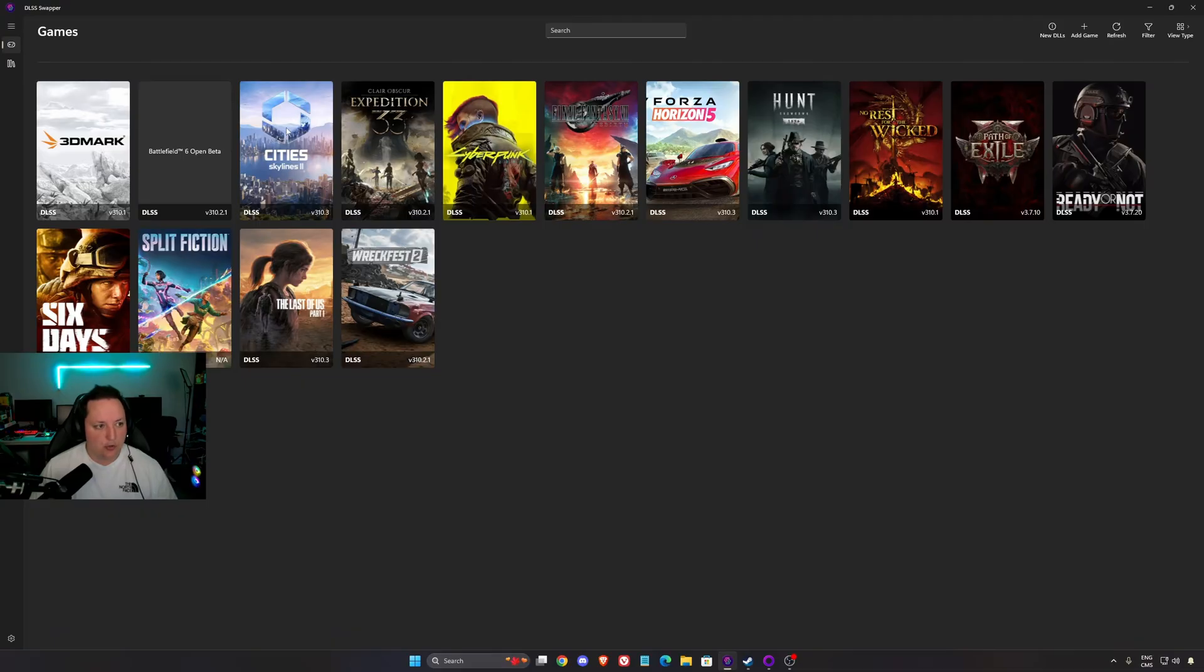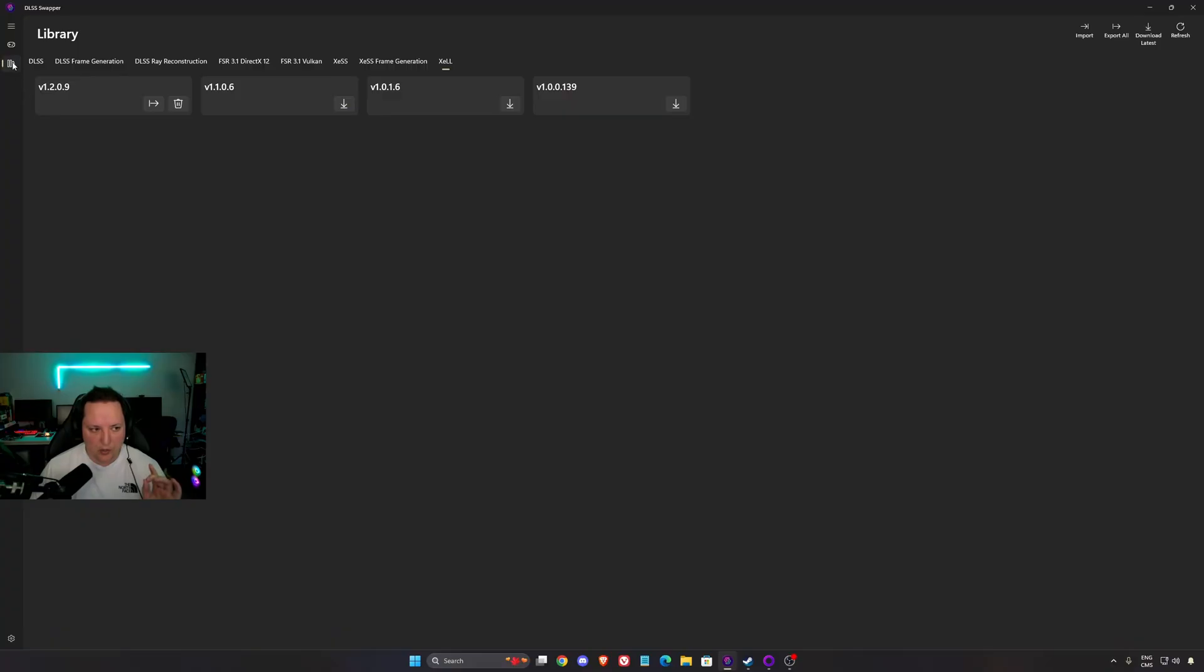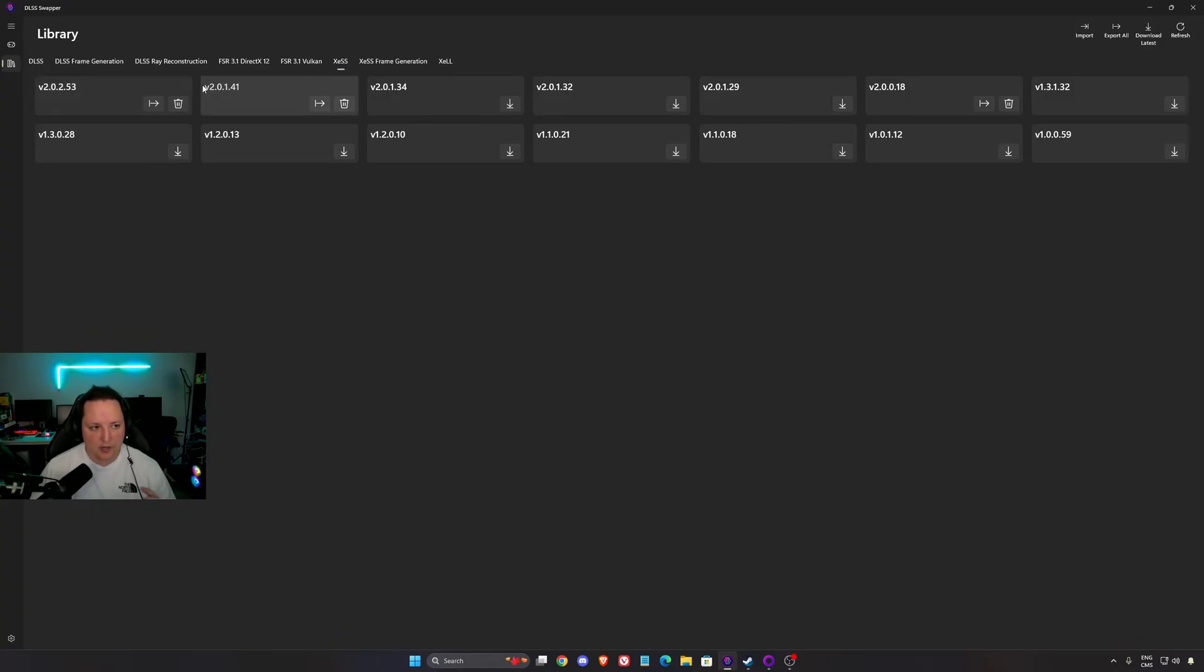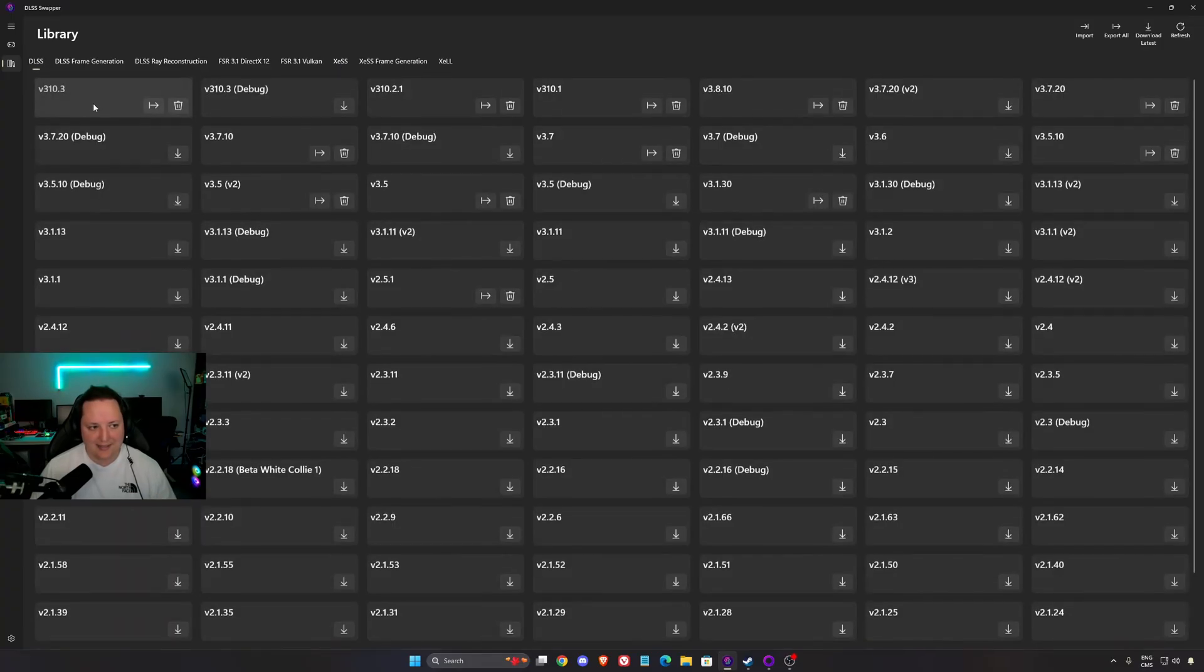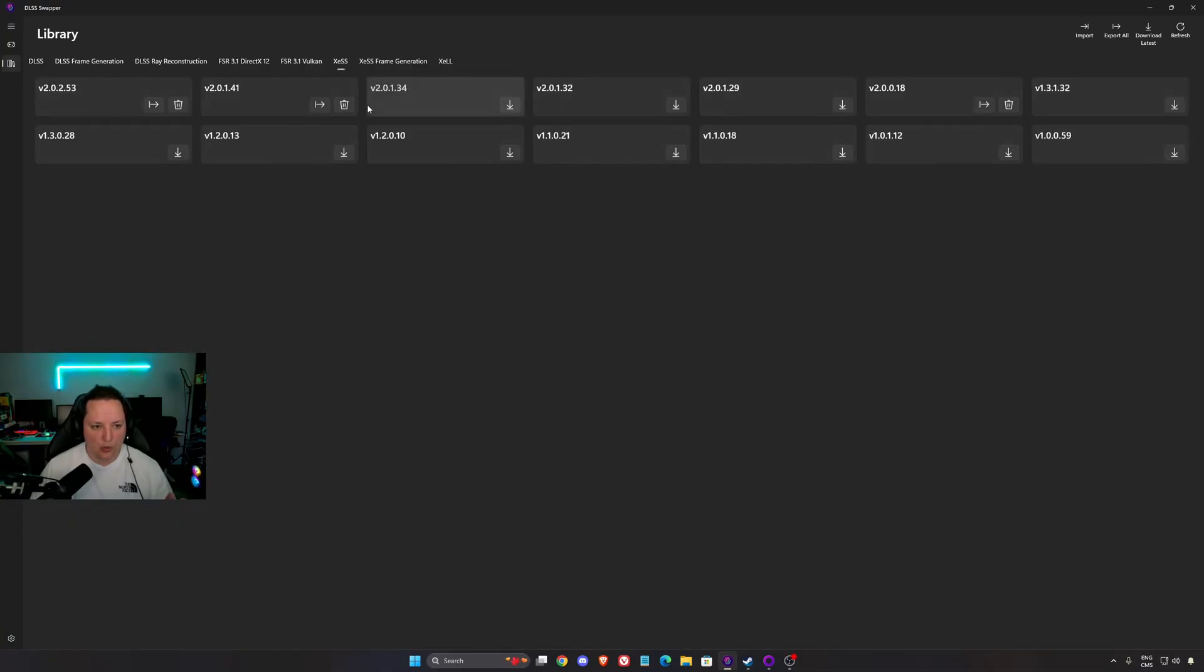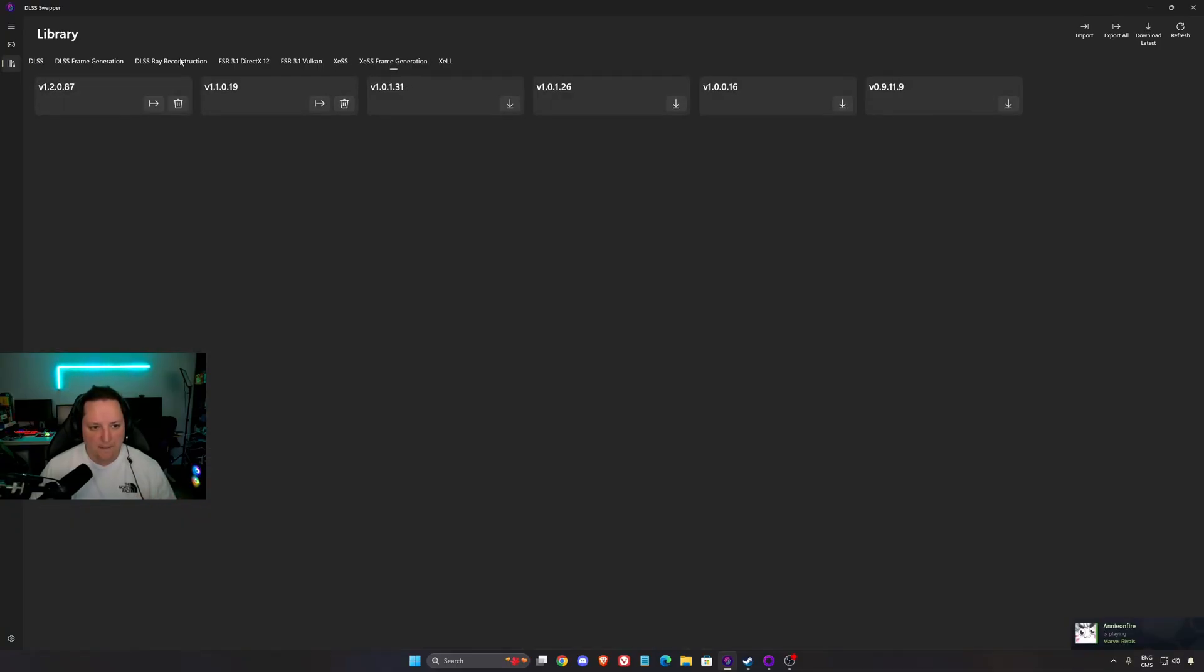So how to do that? Download the DLSS swapper. I'm going to put the link in my video description. I know it's called DLSS but when you click on the library you'll have all the DLSS versions, the FSR versions and now the XESS versions. You have to download the latest one, the 2.0.2.53. I know it's not called 2.1 but it's always a bit confusing. It's like DLSS version 4 being called 310. So just make sure that you download this version. Make sure that you download the latest frame generation version and also the XELL, download the latest version.